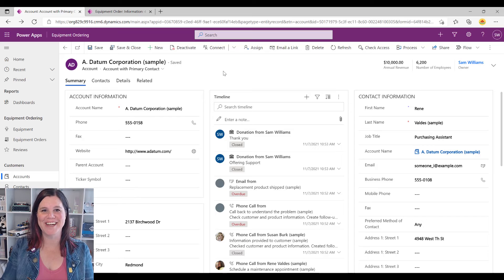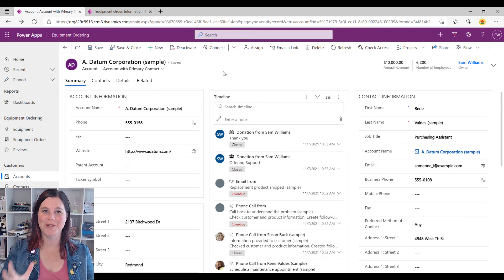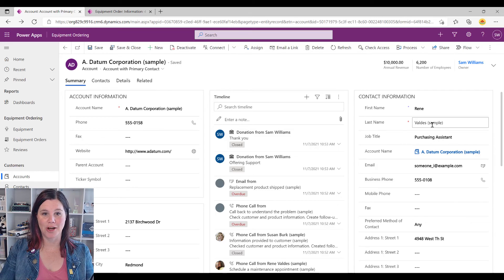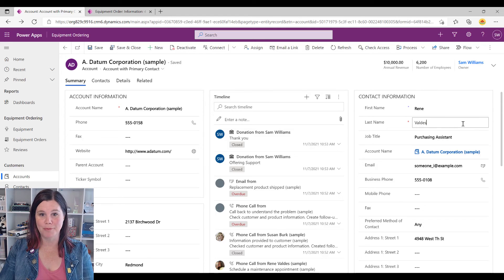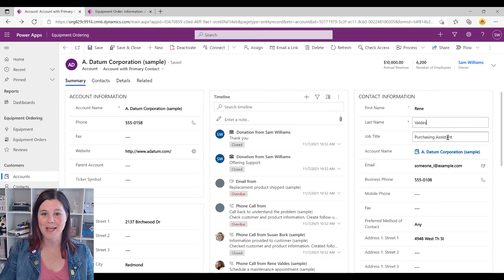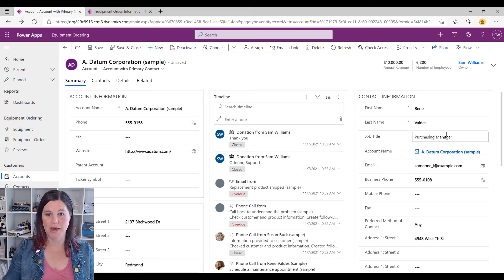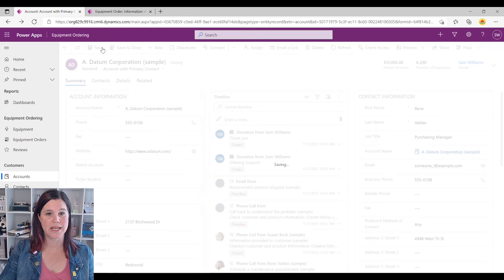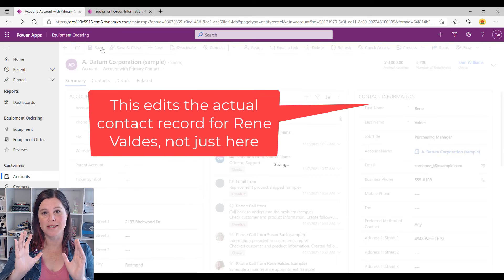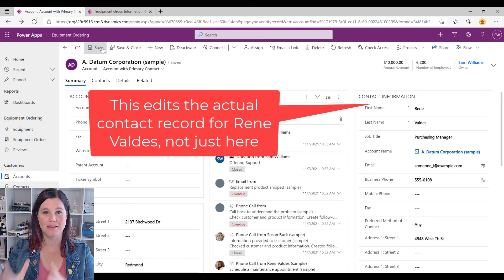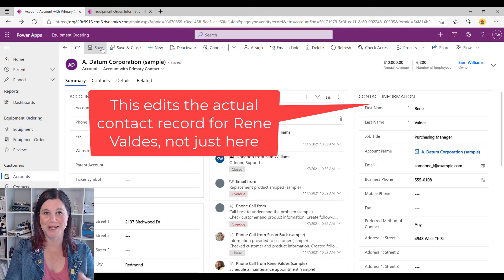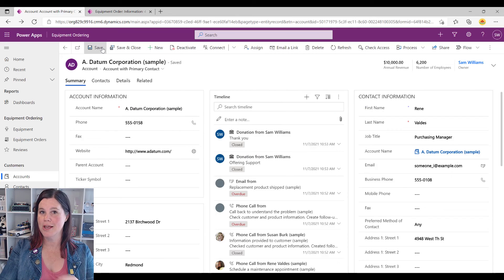Back in our app — check it out, how good is this! I'm looking at my account and I've got my primary contact here, and this is now fully editable. Maybe Renee is now the purchasing manager. We can save that and it is now editing that contact record in the context of the account.